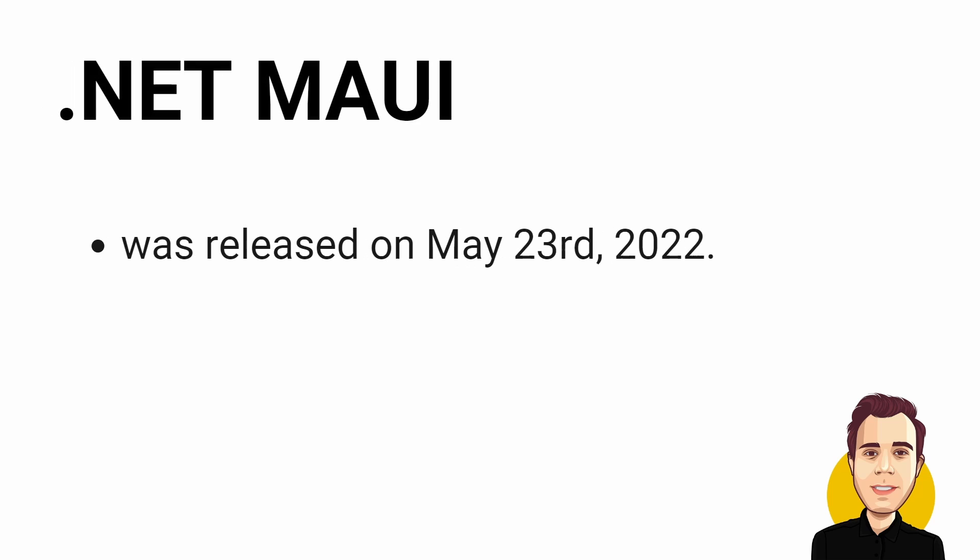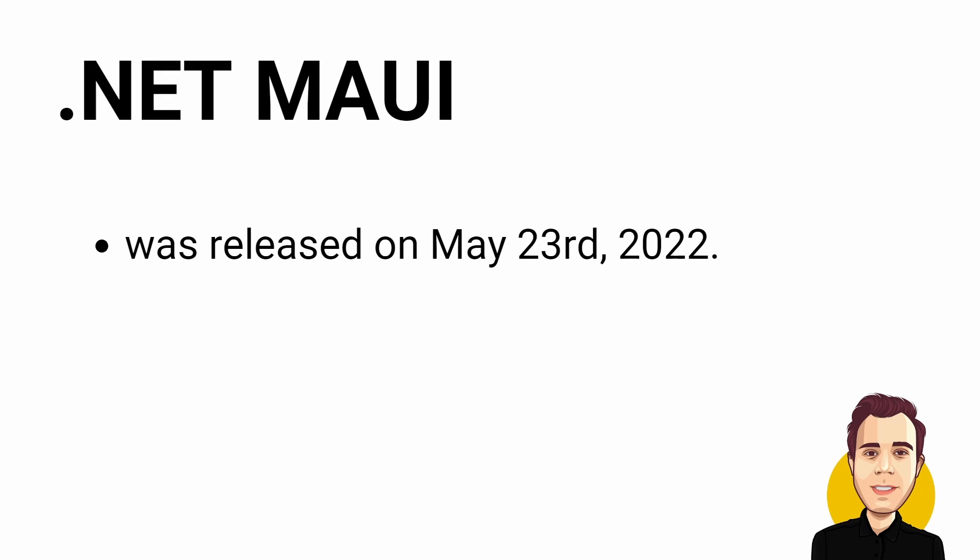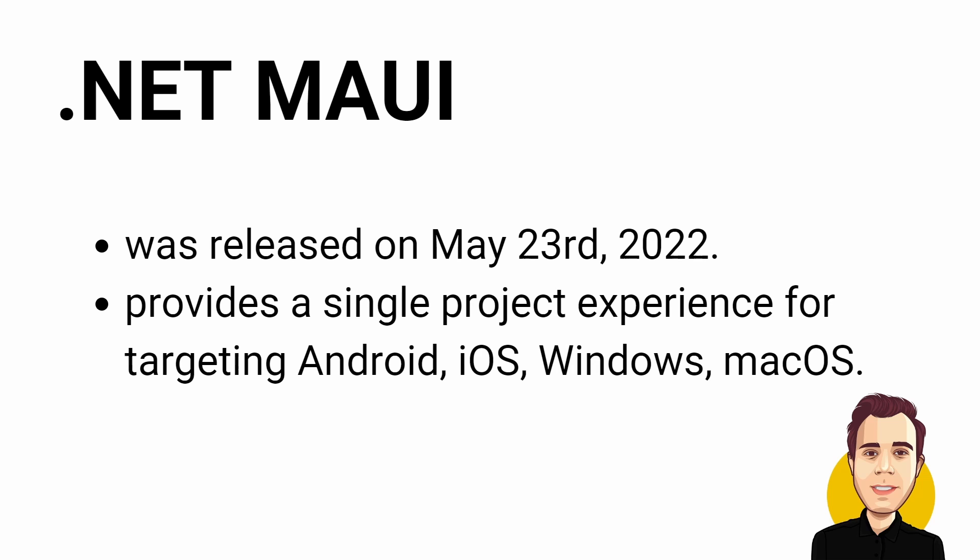.NET MAUI is the successor of Xamarin and was originally planned to ship with .NET 6, but was postponed a few months until it was released on May 23, 2022. .NET MAUI provides a single project that handles multi-targeting across devices such as Android and iOS smartphones and tablets, as well as Windows and macOS desktop applications.